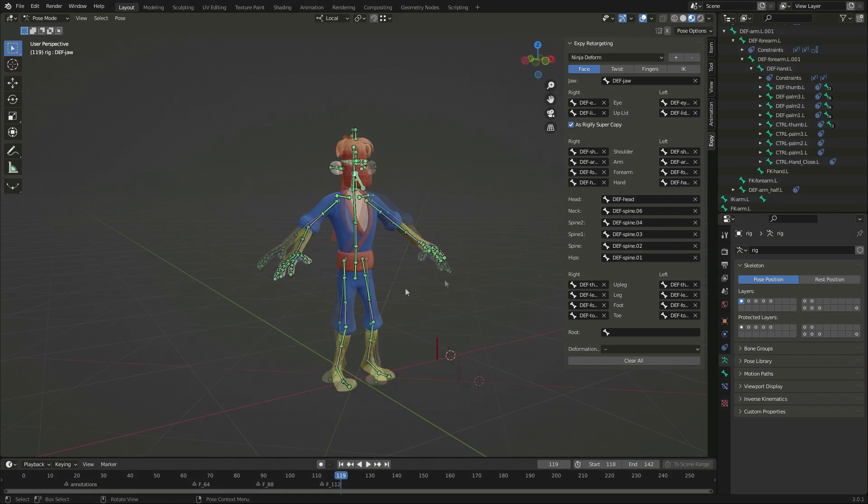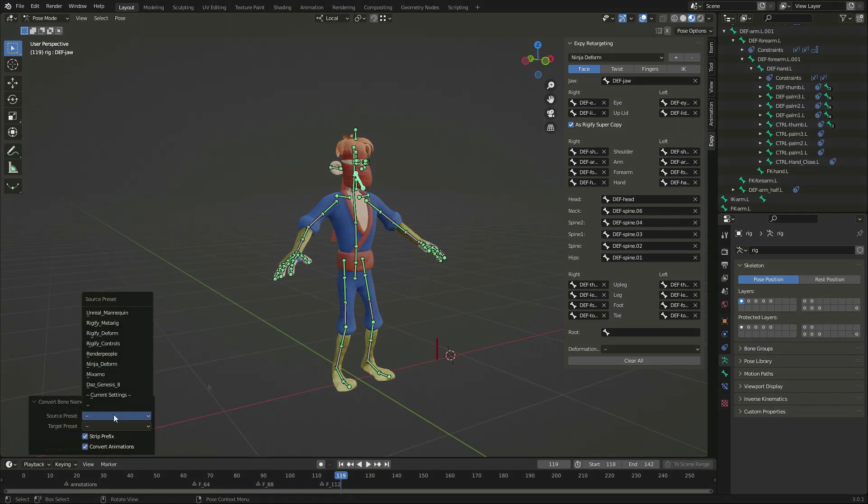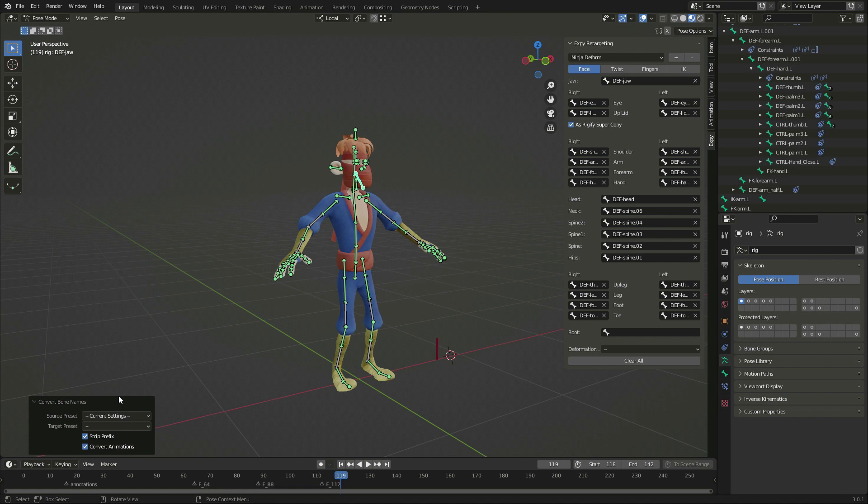Now, if I use an Explicate operator like convert bone names, I will see my new preset among the available options. I can either use that, or let the operator refer to the settings in the panel.